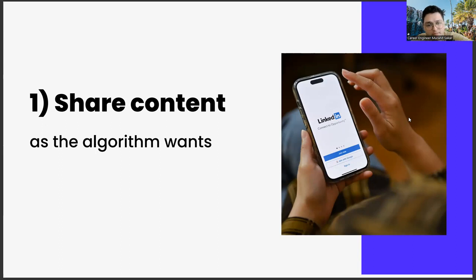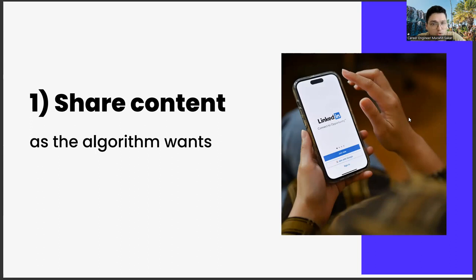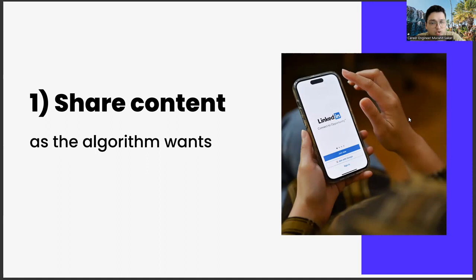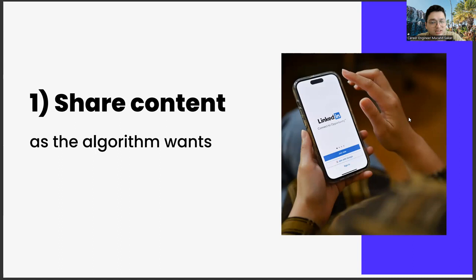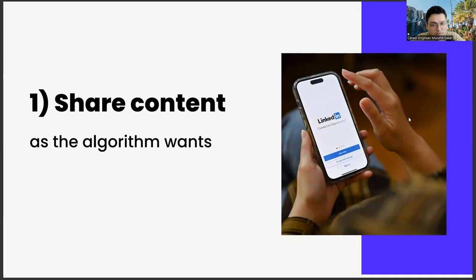If you prepare your shares on LinkedIn in accordance with the algorithm, you will be rewarded by LinkedIn. Conversely, if the algorithm doesn't like you, it will create problems for your posts to reach people. The first point is to make your posts stable and continuous within a certain period of time. It could be once a week, every two weeks, two or three times a week, or every day. I think two posts a week will be enough.